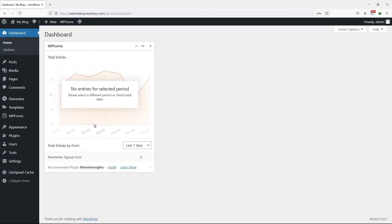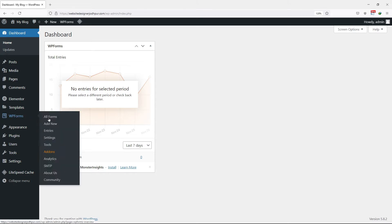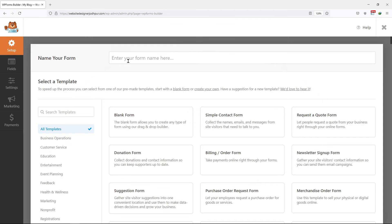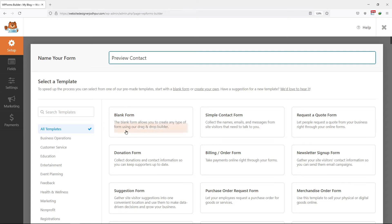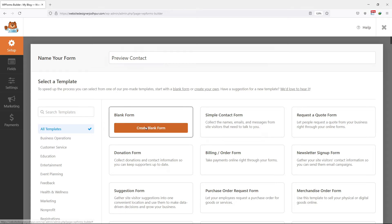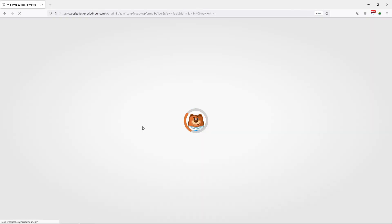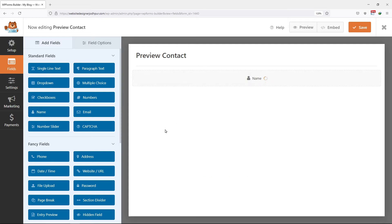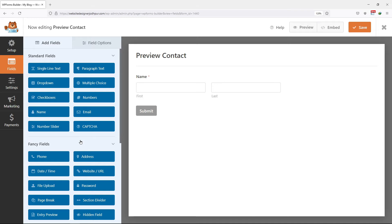Now we need to create a form first. To do that, hover on to WP Forms and click on Add New. Give a unique name to your form here. In my case, I will select a blank template. You can select any as per your requirement. Now, on this page, you can add the fields as per your requirement by simply using the drag and drop interface. I have added the name field as of now.